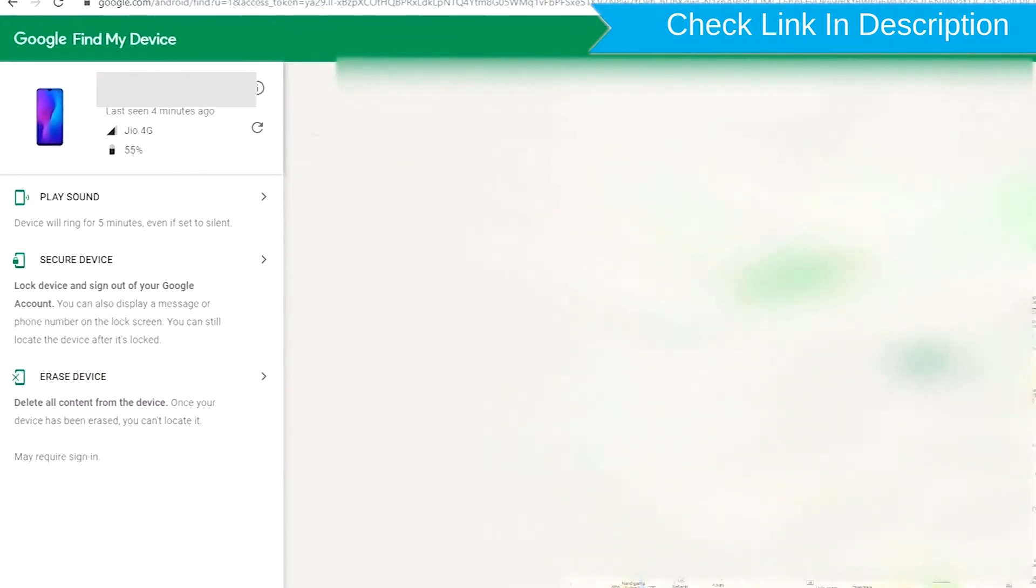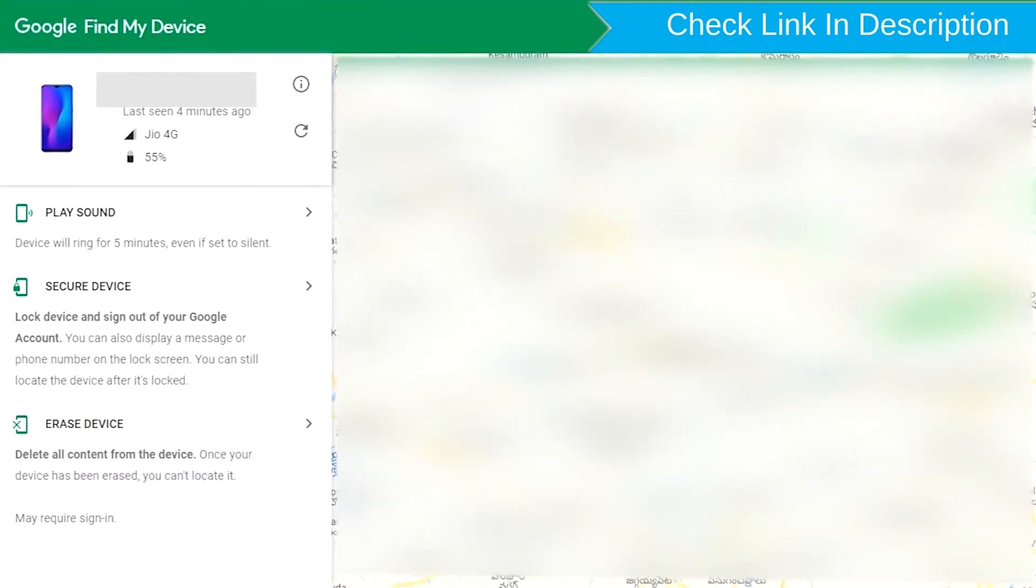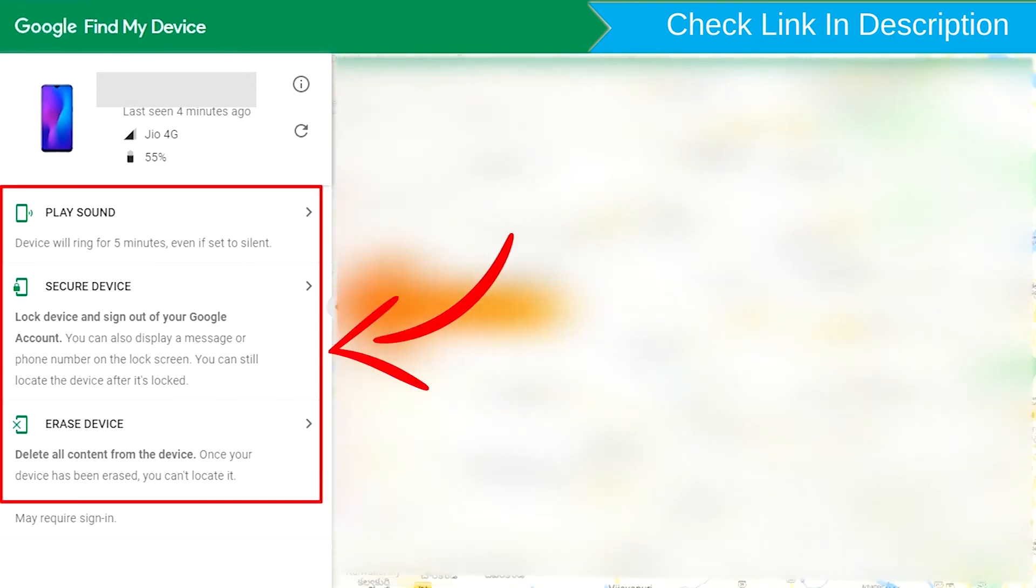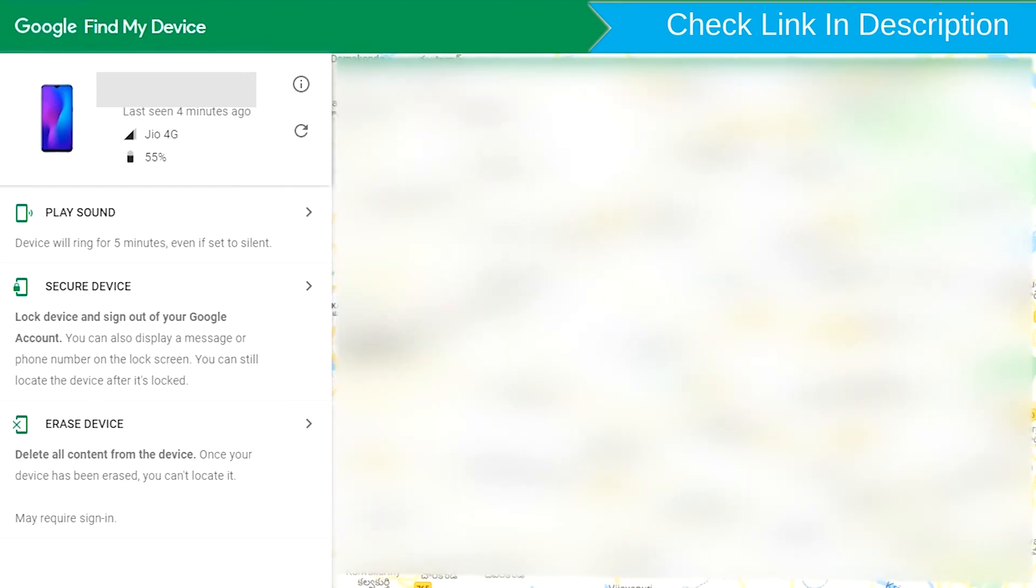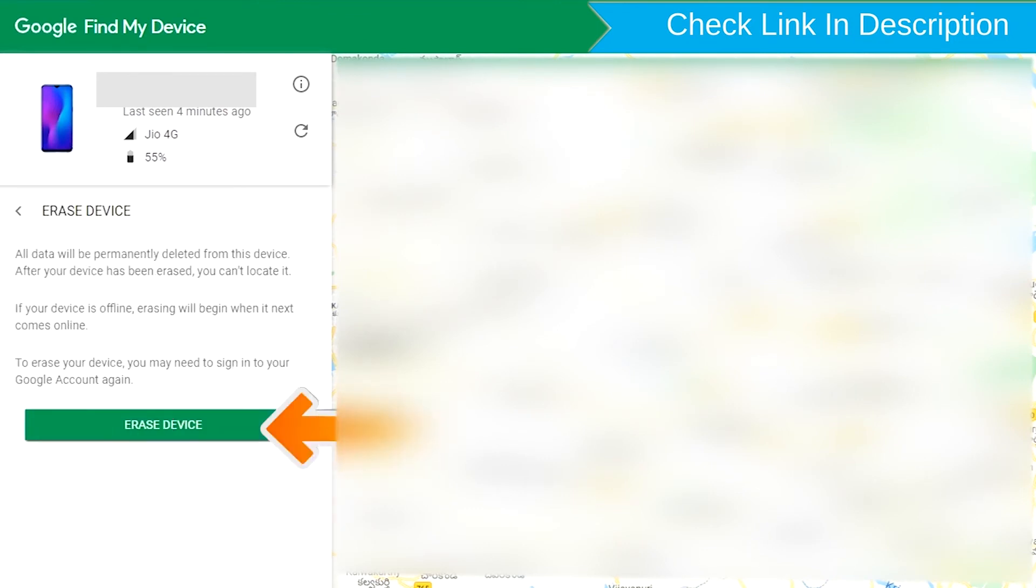After login, there will be three different options: Play Sound, Secure Device and Erase Device. Now click on the Erase Device option.